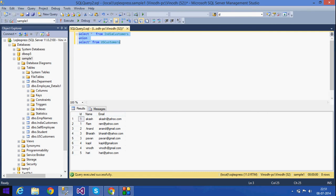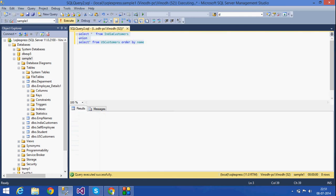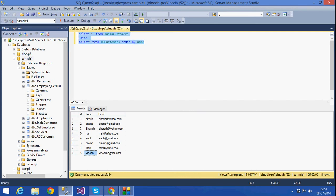Also, the ORDER BY clause should be placed only at the last SELECT statement. For example, if I want to order by Name or Customer ID, the ORDER BY should only be given in the second SELECT statement. It should not be placed in earlier statements because the final output is obtained after combining both SELECT statements, so ORDER BY should only be at the last SELECT statement.